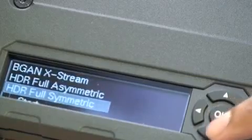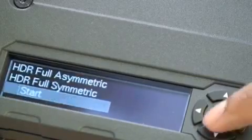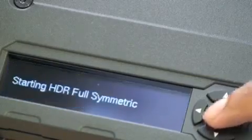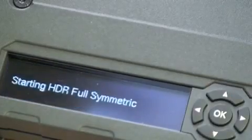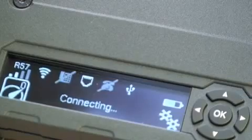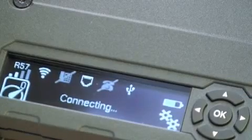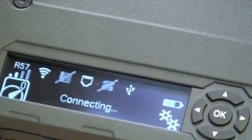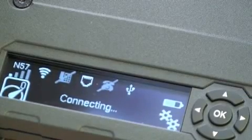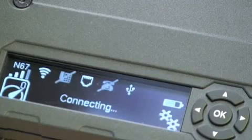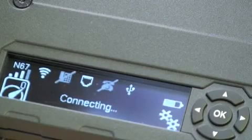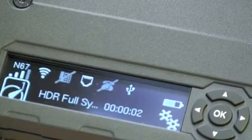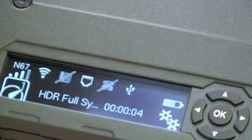Here we will open a full symmetric HDR connection. Click start and it will start the connection. You will see the connecting status on the LED, and eventually you will see that HDR is connected and there will be a timer.